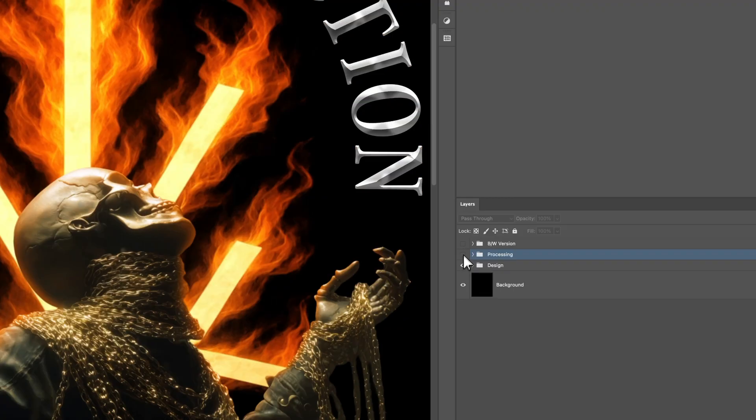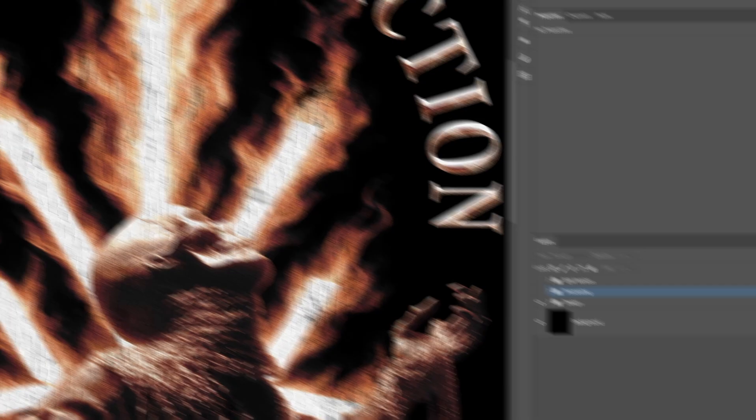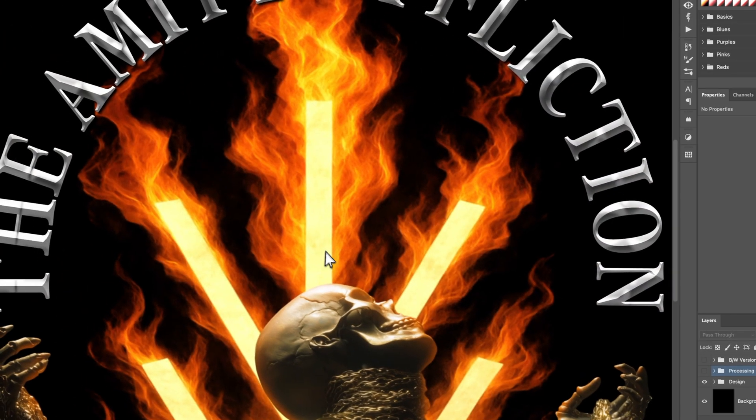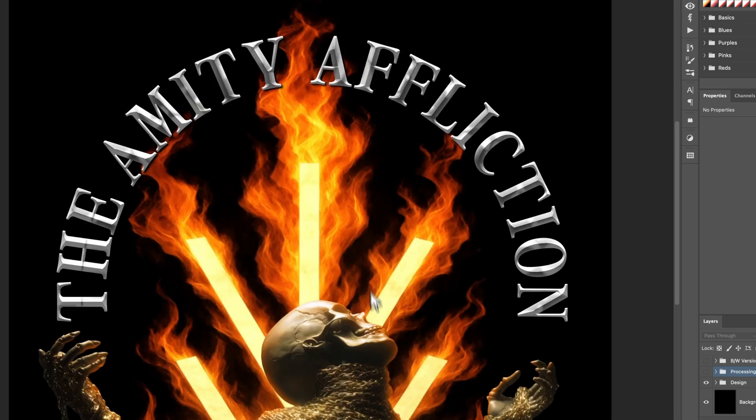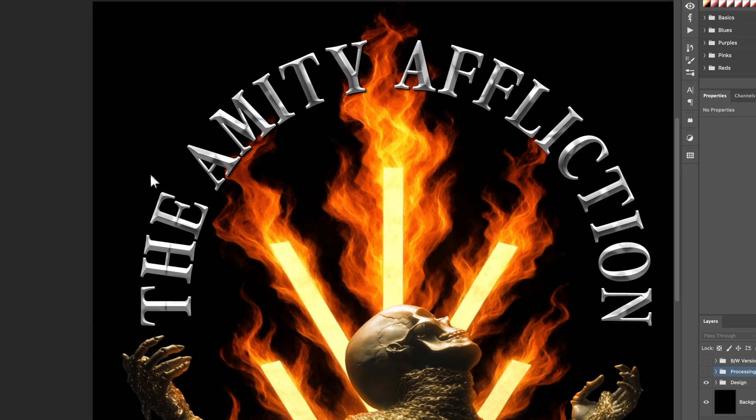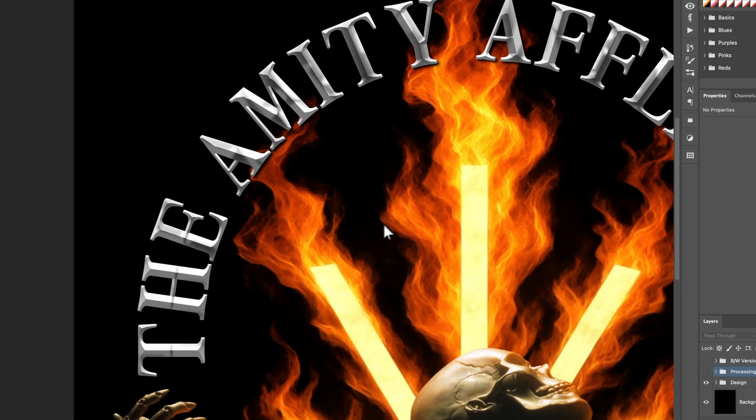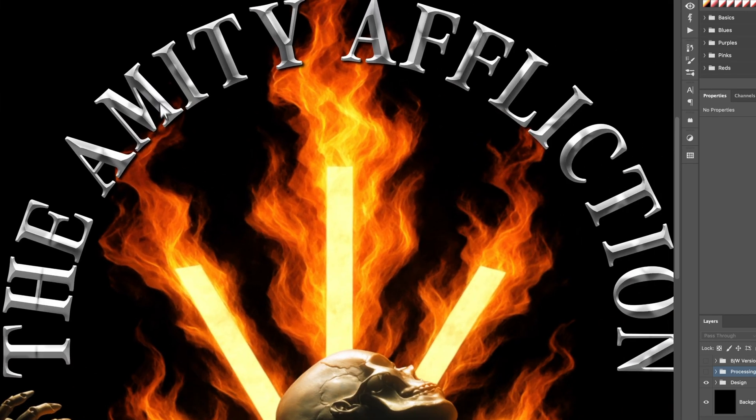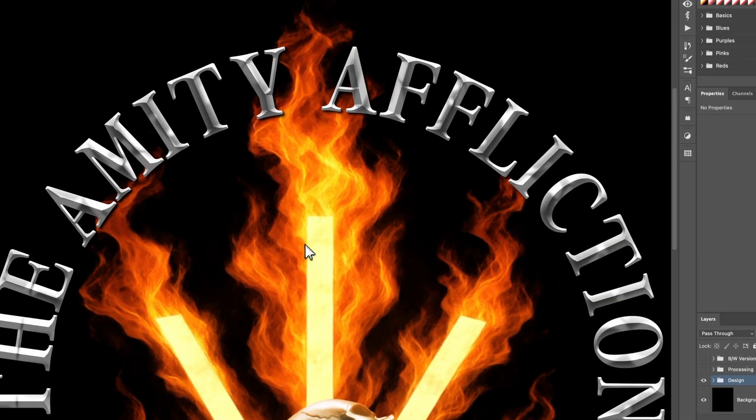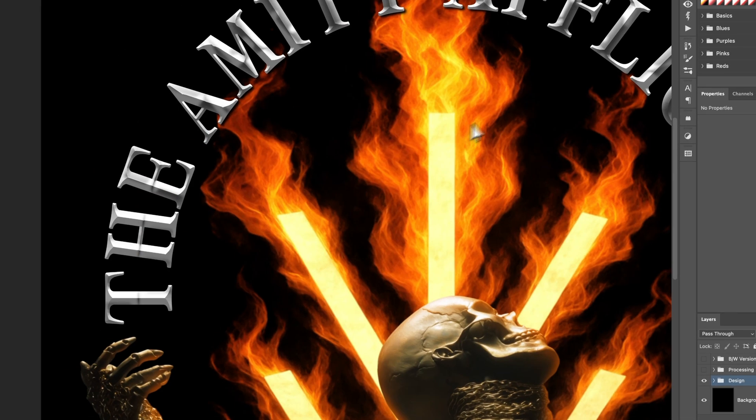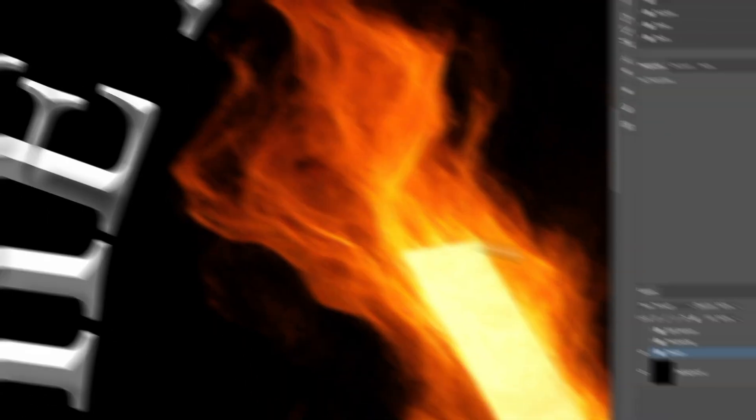So we have the processing group, which is kind of the engine behind everything. But if you look at it at its raw state or unprocessed state, we're going to start from the top to the bottom. So I'll start with the typography.